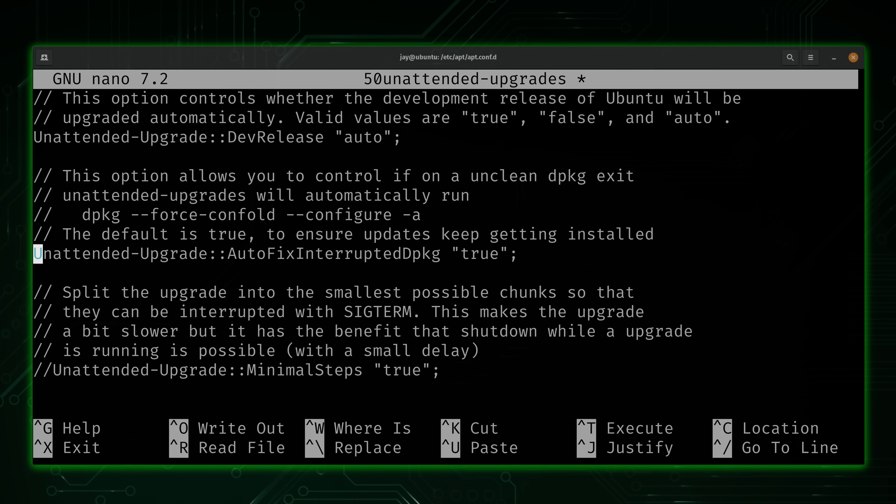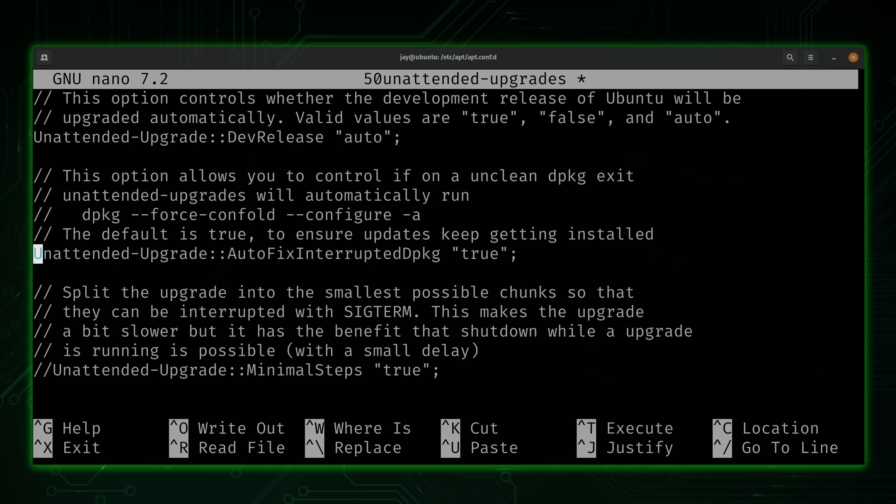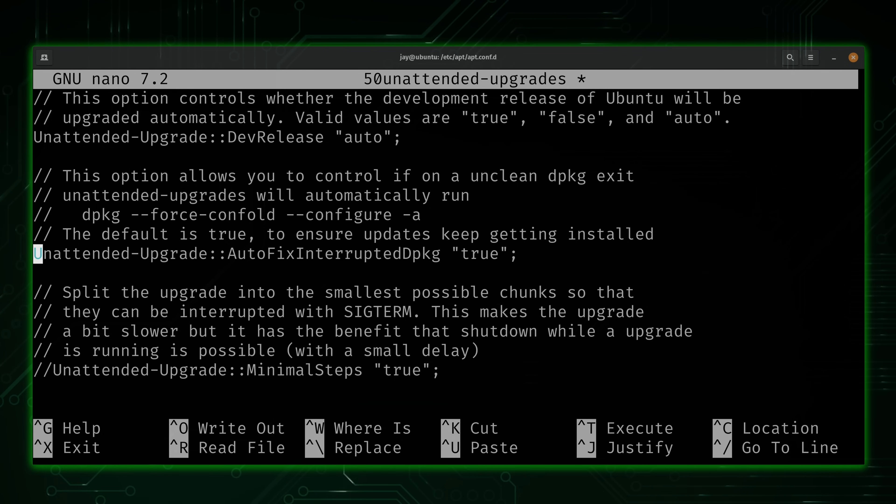But by default, that is actually enabled anyway. We saw that it was commented out. You see the default value of true. But I like to be explicit. So that's why I uncommented that one, even though I didn't change the value in the double quotes.